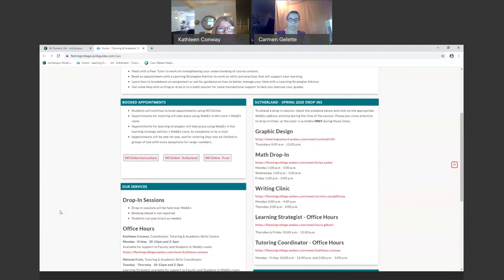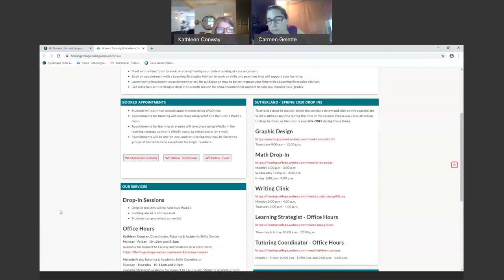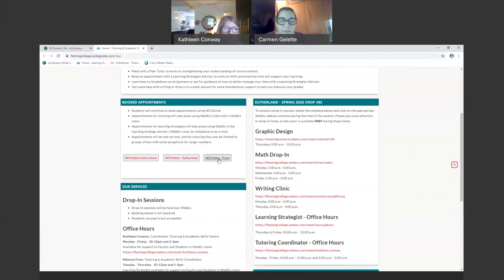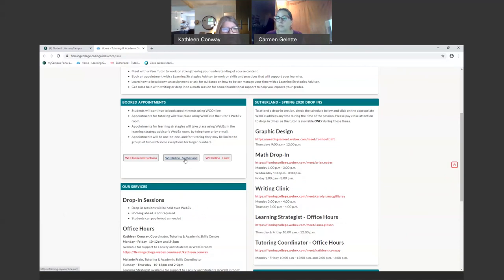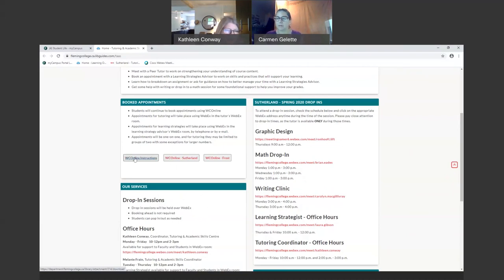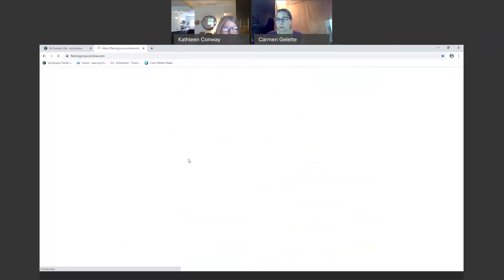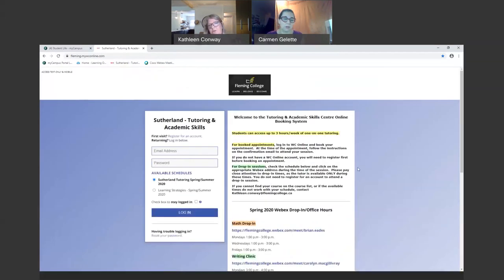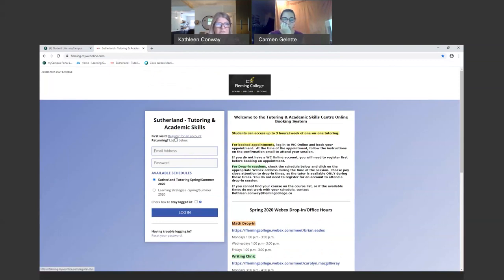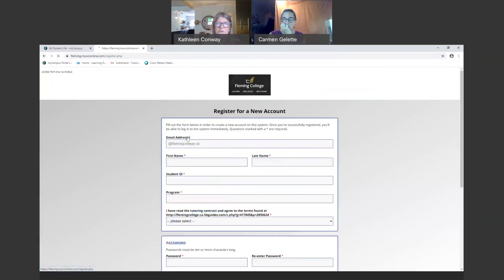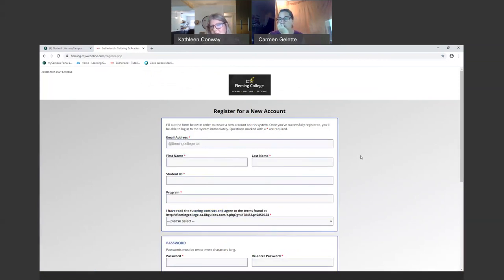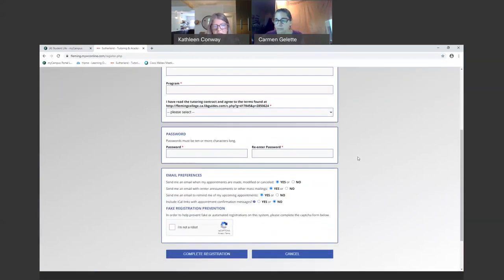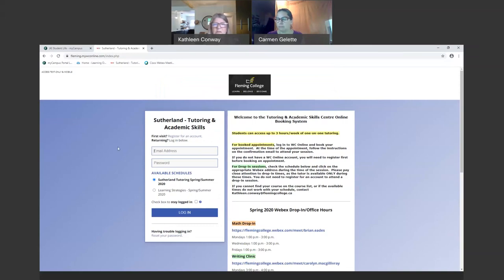All of our tutoring and our learning strategy support is provided online, and in order to book a session, we use WC online, which is our booking system. We have one for Frost, we have one for Sutherland. So the first thing to do is to go in and register for WC online and then book a session. We do have some instructions here, so if you're having any trouble with it, you can click here to look for some instructions on how to use the system. I'm just going to give a quick demonstration on how to register and then book a session. If this is your first visit, you'll need to click here to register for an account. You'll need to complete this form, and then once you've completed the form, then you'll click here on complete registration. That will actually take you back to the login screen where you can log in and book an appointment.